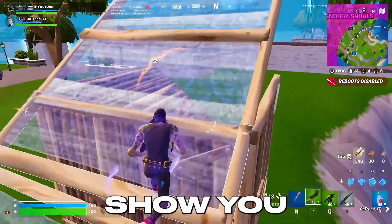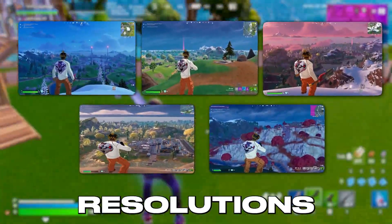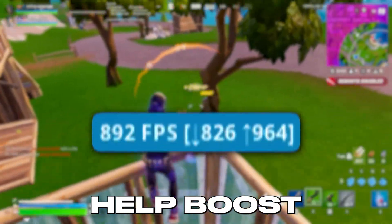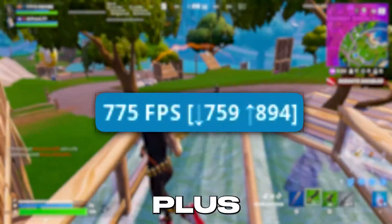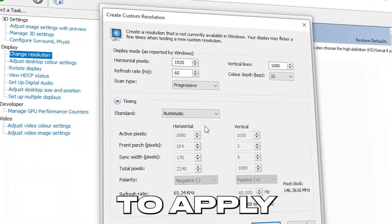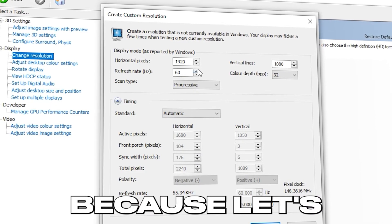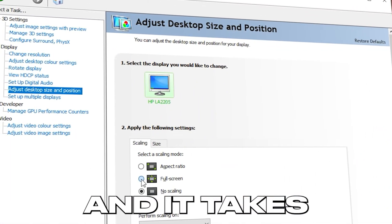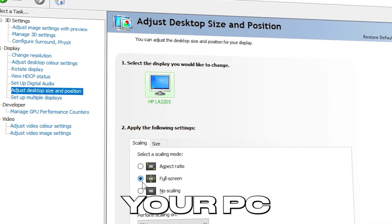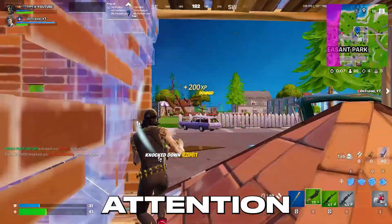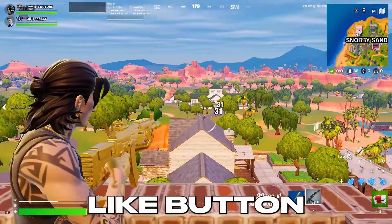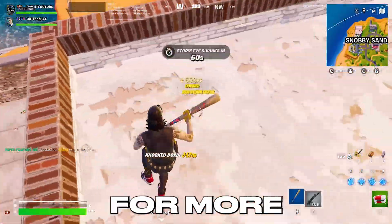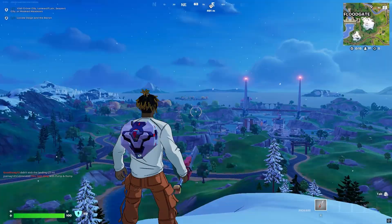In today's video, I'm going to show you the top 5 best stretched resolutions in Fortnite that will help boost your FPS and performance. Plus, I'll walk you through exactly how to apply a stretch resolution in Fortnite, because let's be honest, stretch resolutions are still a bit broken and it takes a few steps to get them working on your PC, so make sure to pay close attention throughout the video. Hit that like button and don't forget to subscribe for more awesome content. Let's get started.